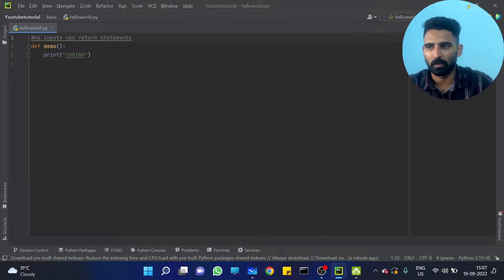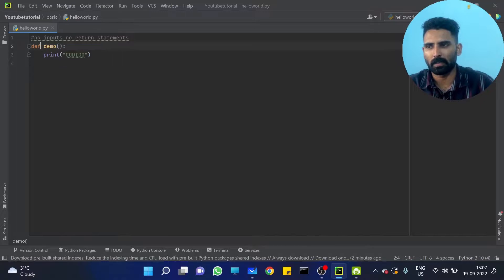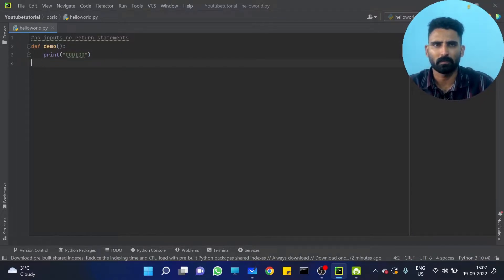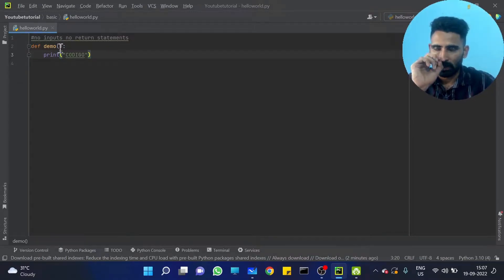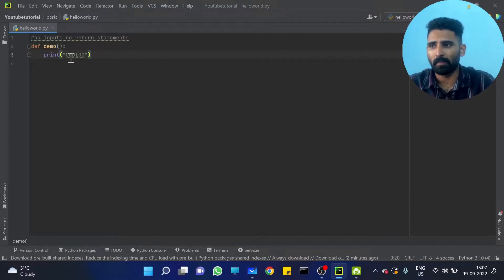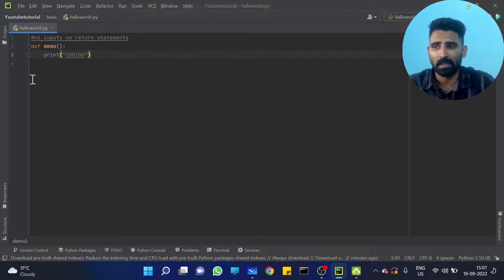No inputs, no return statement. So what do you think of these functions? We can use them to print something, do some operation, or change a global variable. That's a very important thing — no inputs, no return, but maybe we need to change some value or change a global variable.